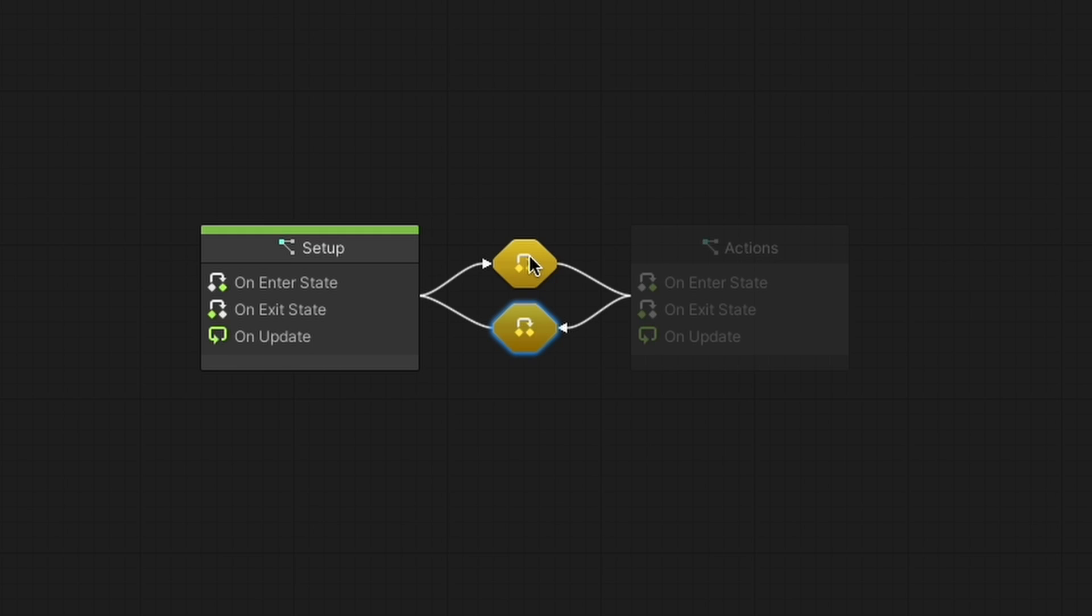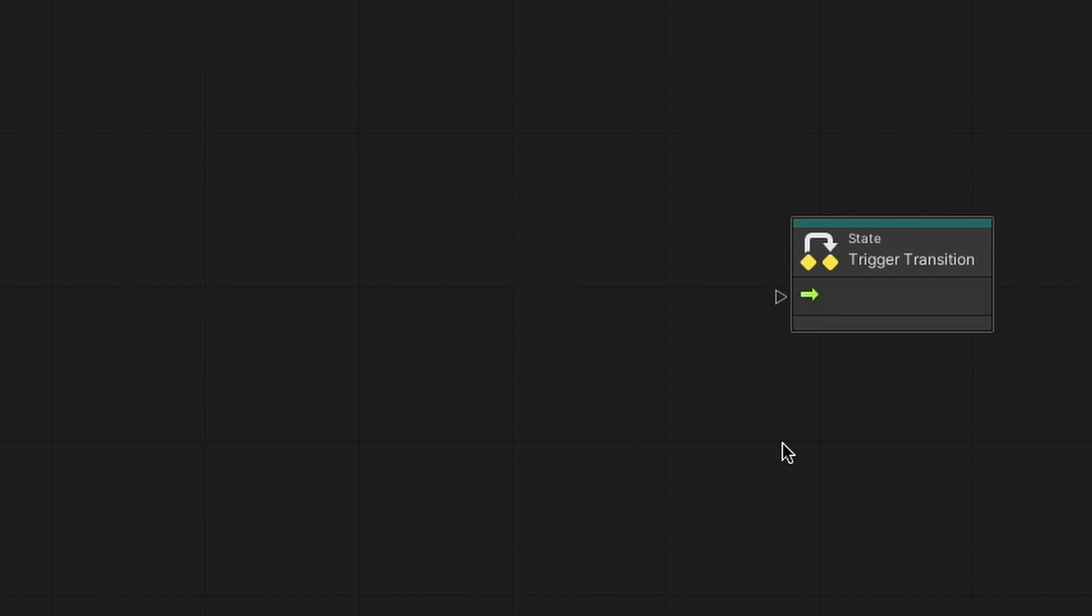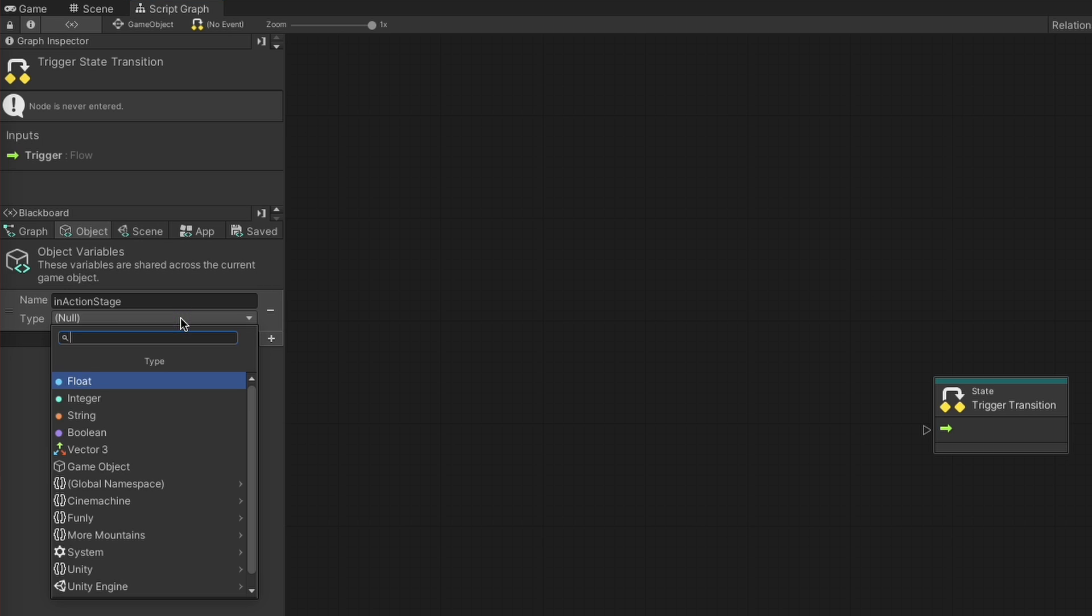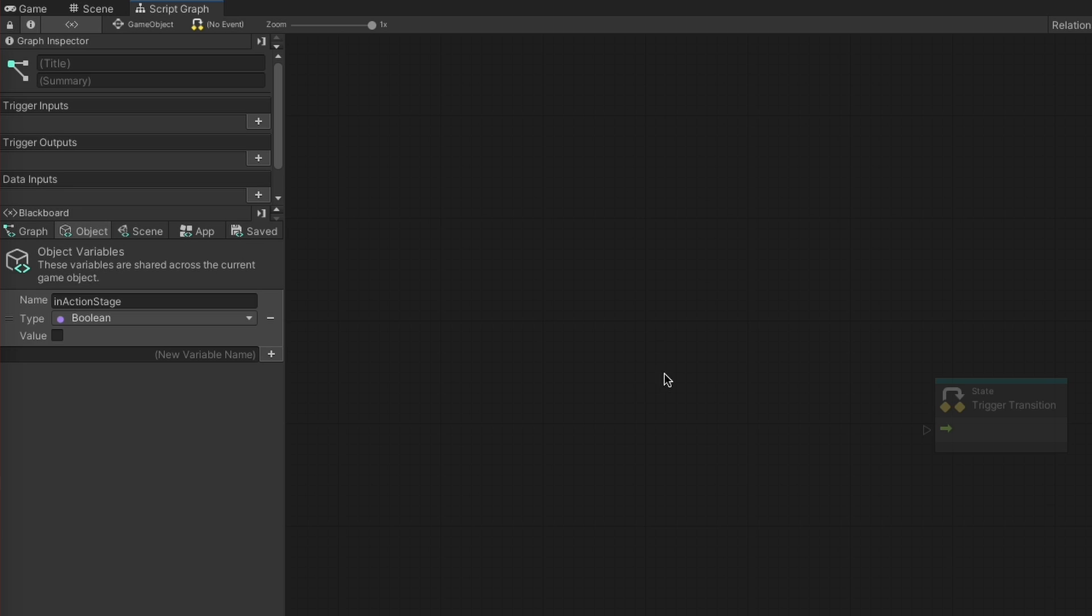If you enter the first transition, you'll notice this node. Triggering this node is how you tell your game to transition from the setup state to the action state. Here's how you can do that. First, create an object variable called inActionStage and make it a boolean that's set to false by default. You'll notice that there are several different categories for variables. They're quite simple, but we'll go over these later in the video.